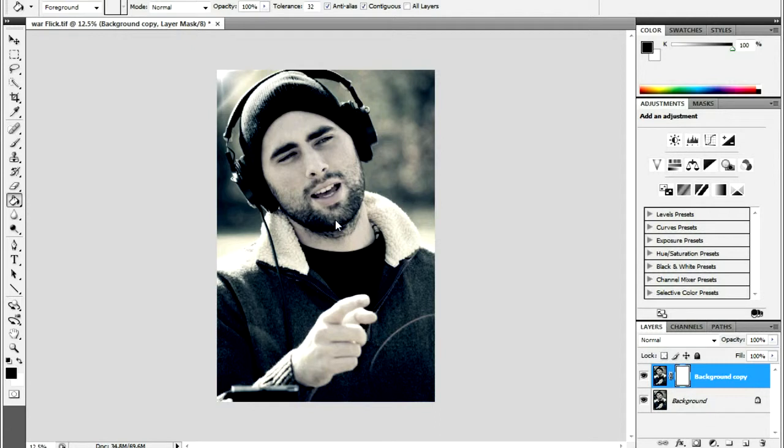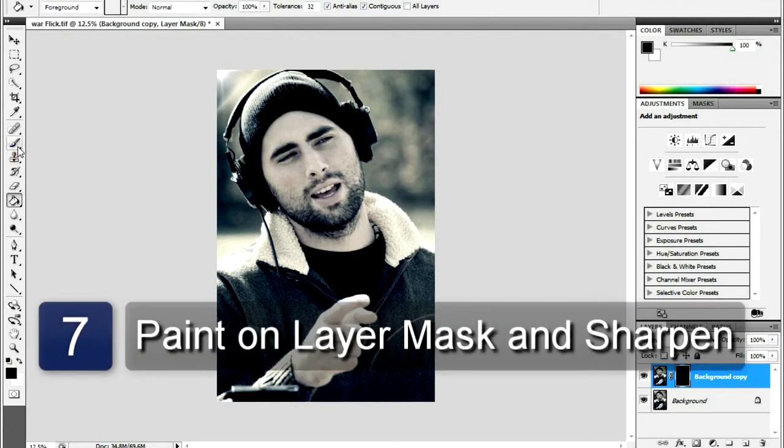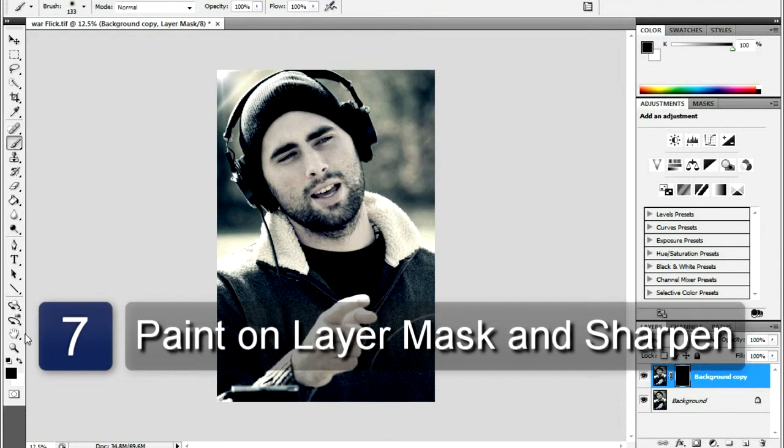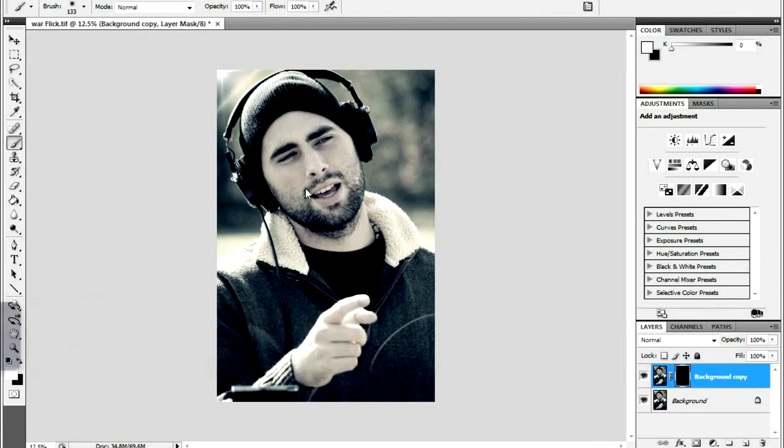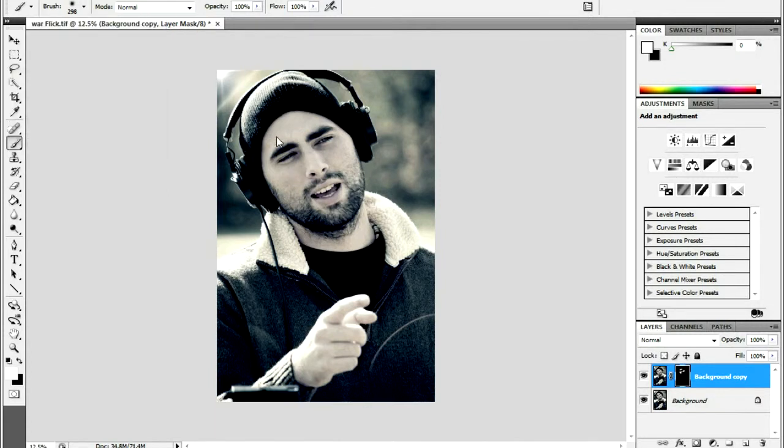You'll now be working on the layer mask using the Paint Brush tool with white selected. When you paint with white while using the layer mask, it will be painting on the new skin that you just created. Try to leave the details in the eyes, nose, and mouth. If you make a mistake, just paint back over that area with black and it will return back the way it was.